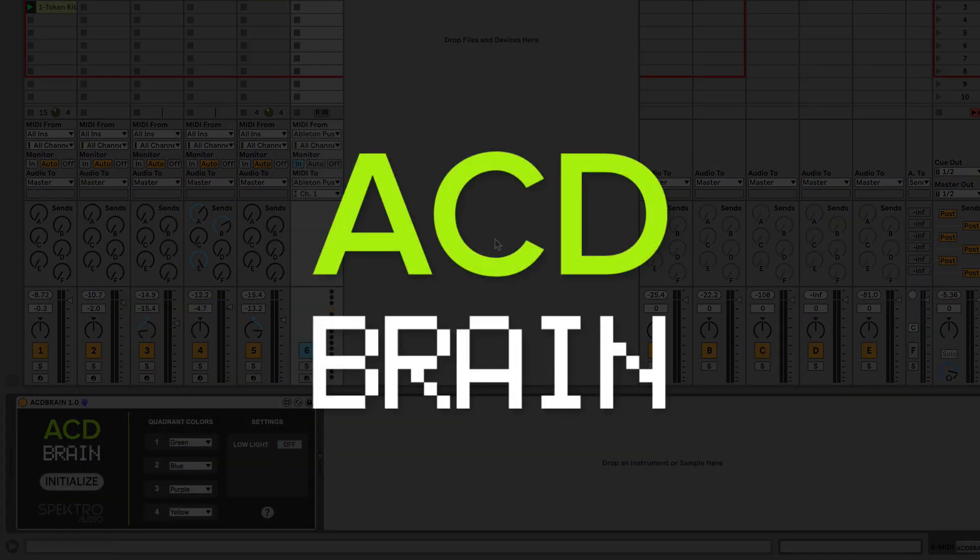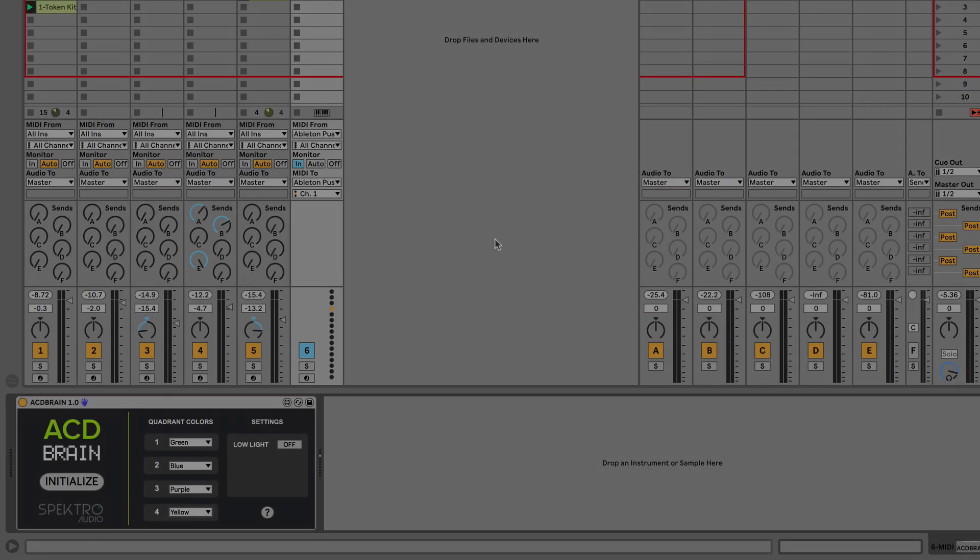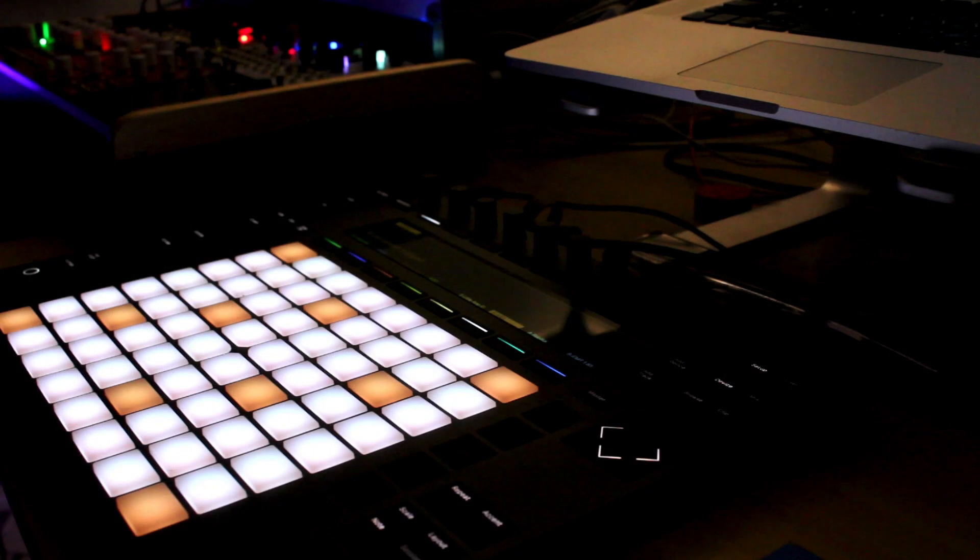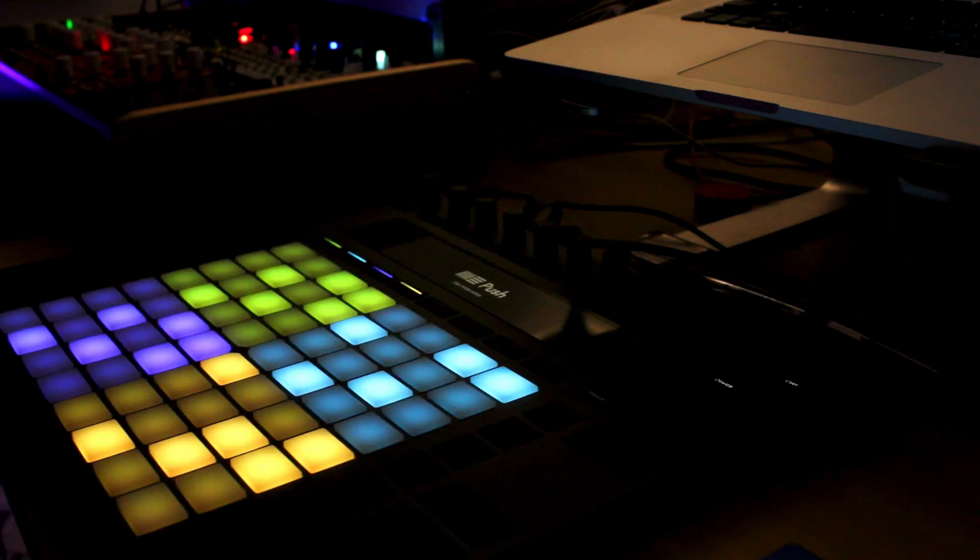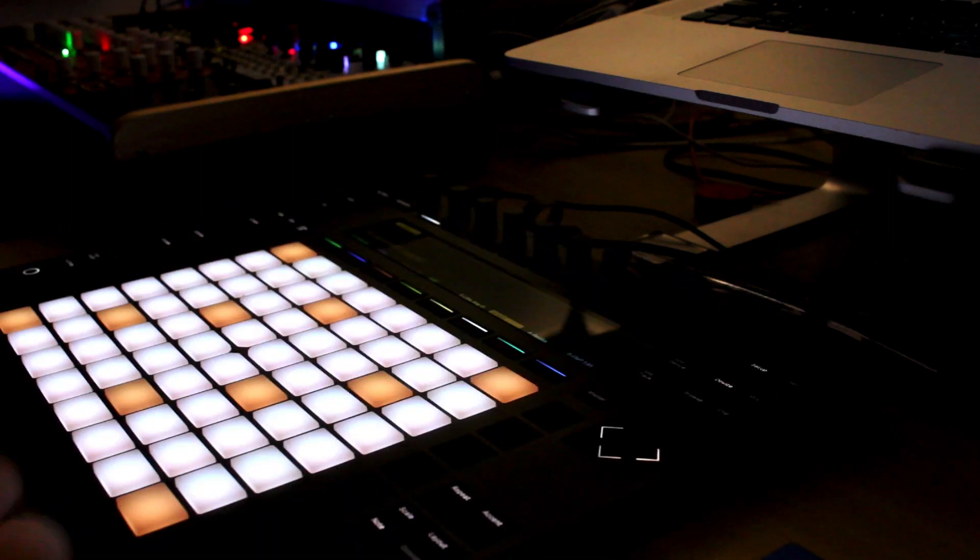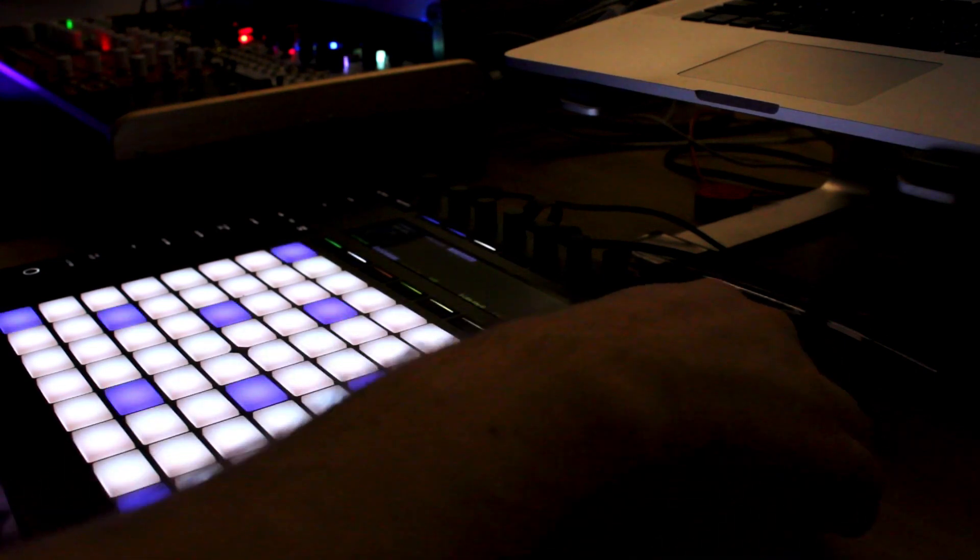AcidBrain is a free add-on which lets you control four instances of AcidGen from the Push 2's user mode. Because it uses the user mode, you can switch between the Push's regular functionality and AcidBrain at any moment.